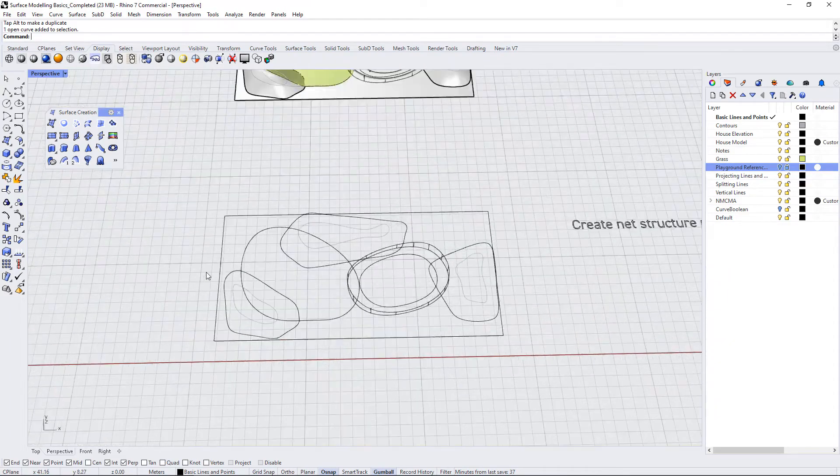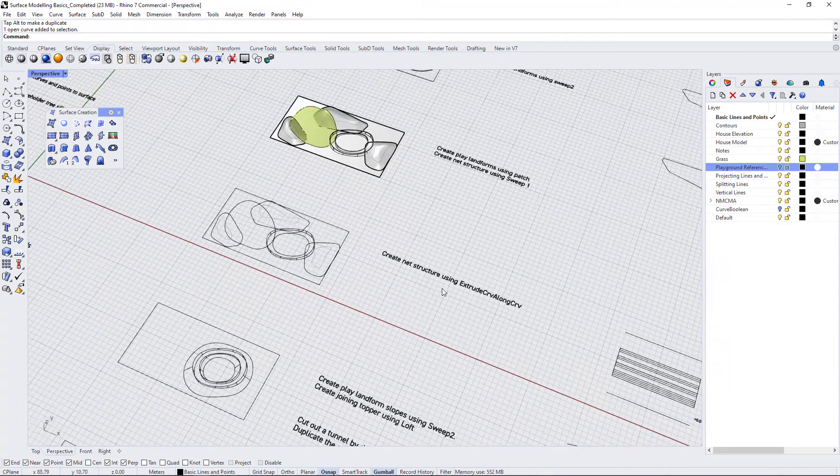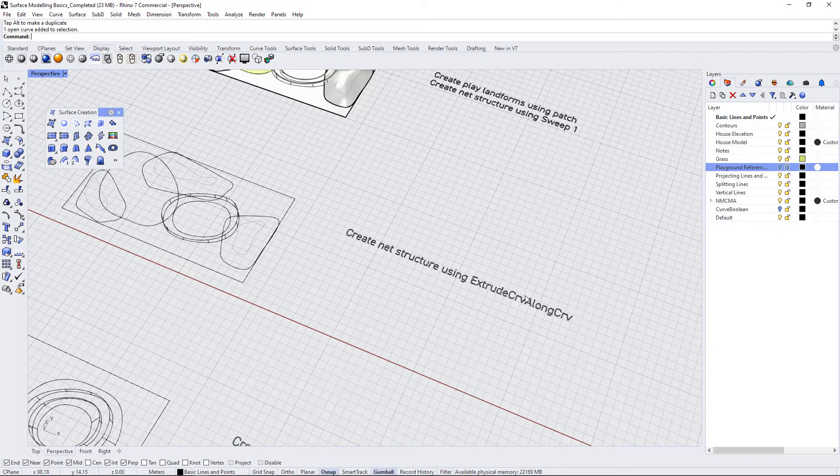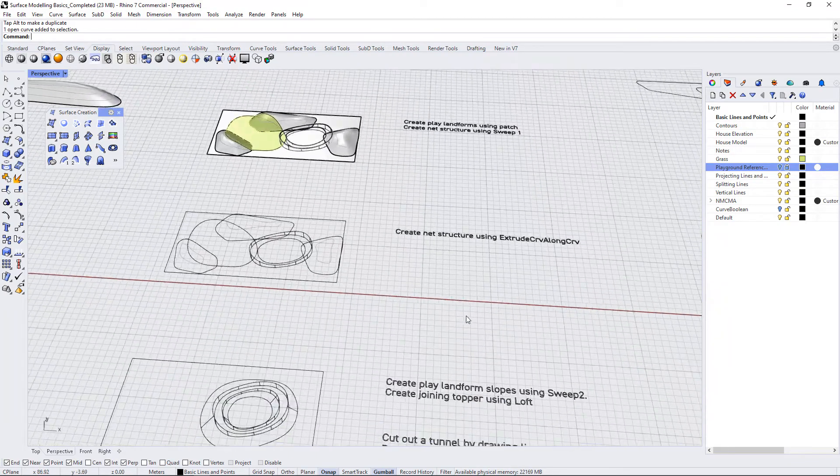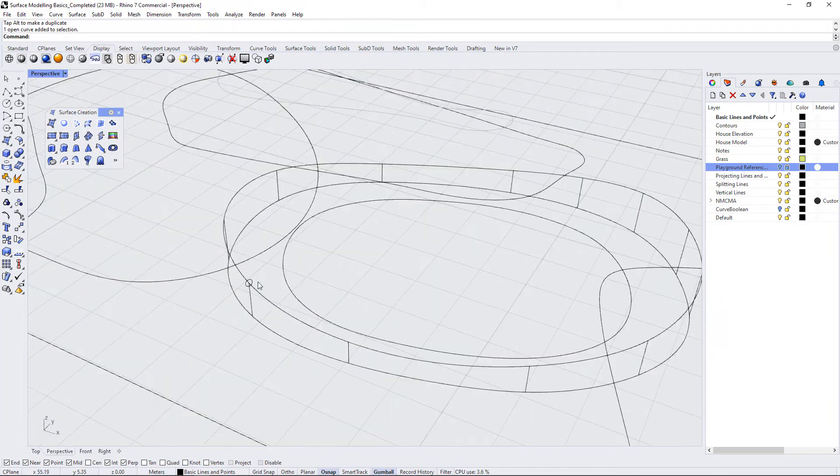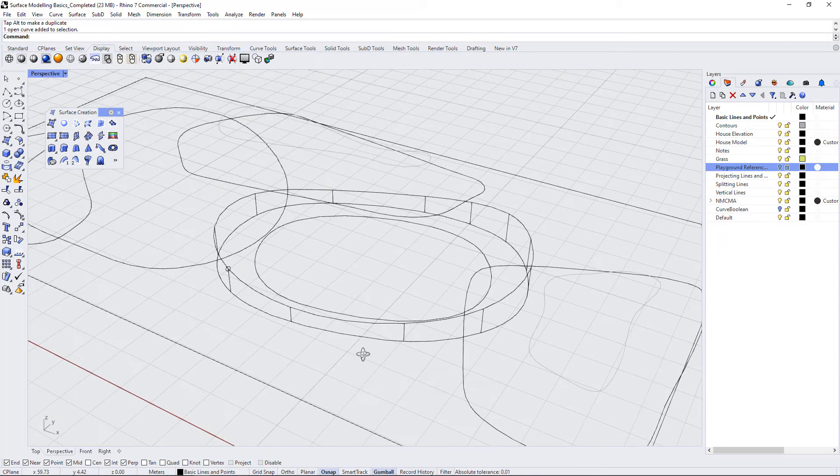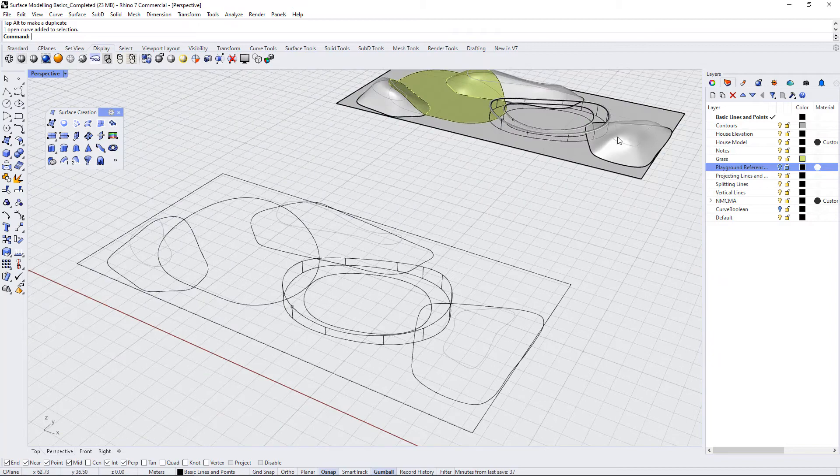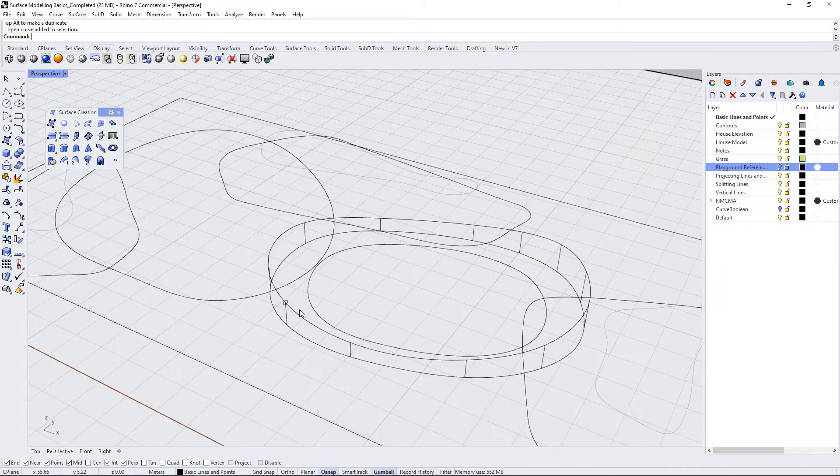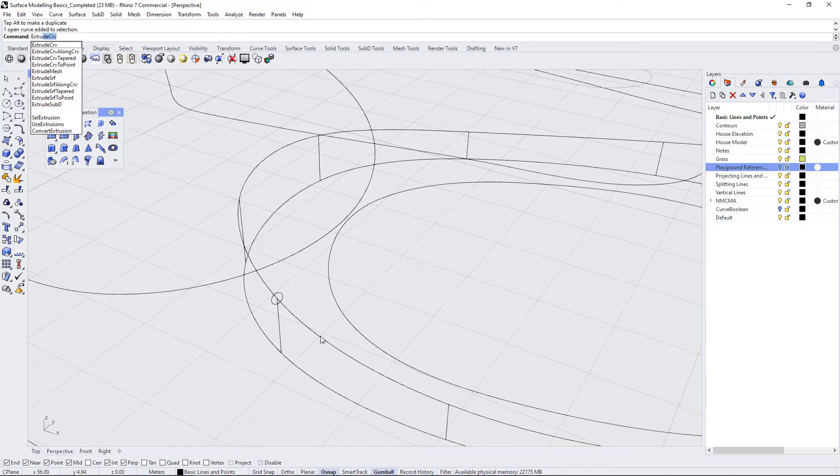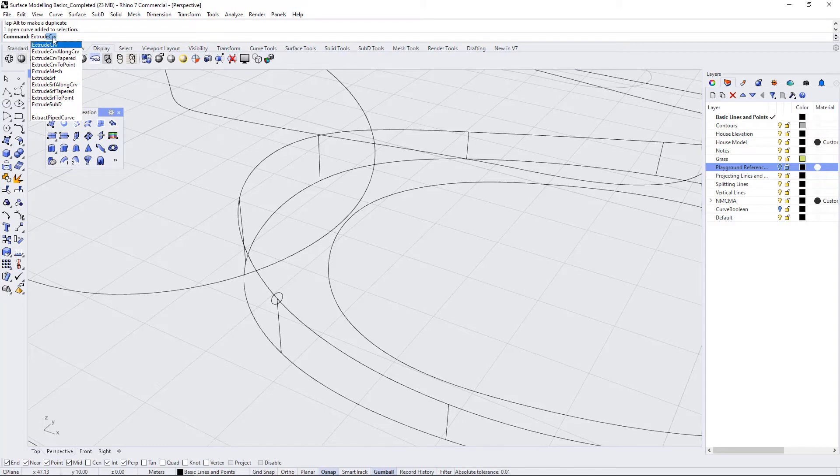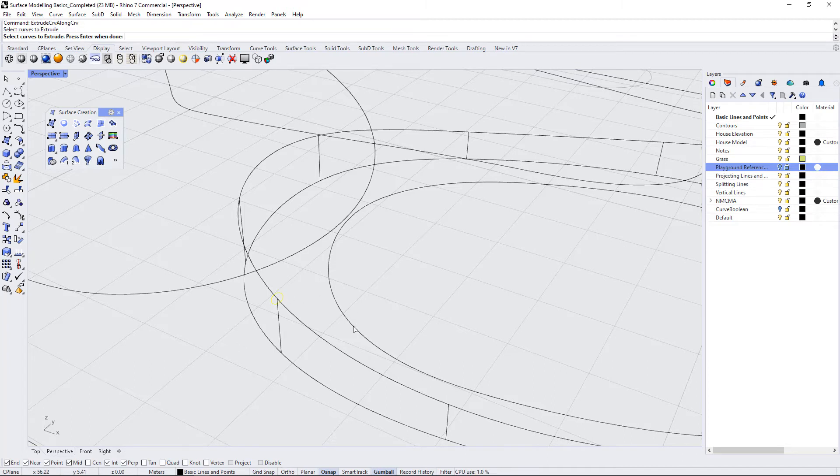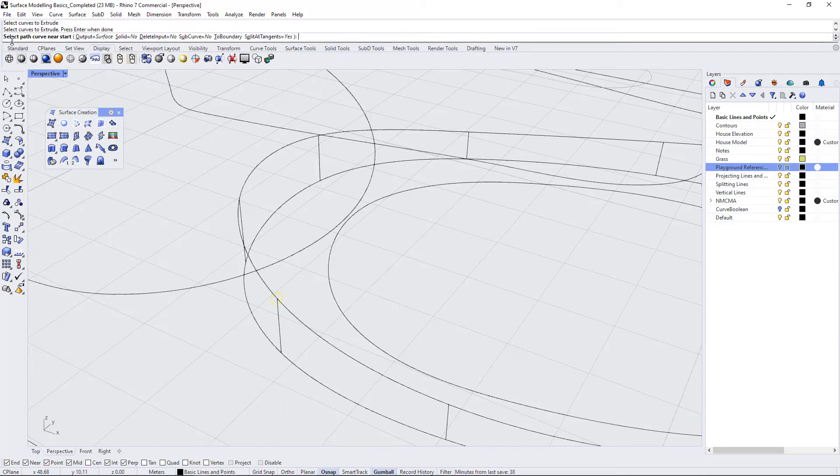We have a second version of this model and it says create net structure using extrude curve along curve. So in this one, we have the exact same setup, but I'm going to show you another command that does almost the same thing as this sweep one commanded up here. So we're going to use a command called extrude curve along curve. As soon as you start typing in extrude, you see a whole bunch of extrusion options. We're looking for this one extrude curve along curve. It's going to ask you to select the curves to extrude. So in this case, we're selecting the circle first because this is the one we want to extrude. Press enter.